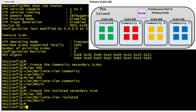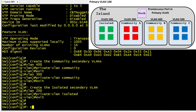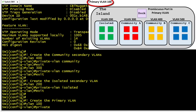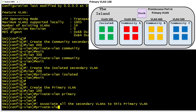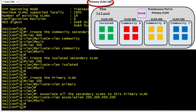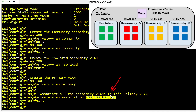We've created our secondary VLANs of type community and type isolated. We also need to create the primary VLAN — VLAN 100 — using the command private-vlan primary. Next we'll let the primary VLAN know all of the secondary VLANs associated with it. In VLAN configuration mode for VLAN 100, we use the command private-vlan association followed by the list of all secondary VLANs: 200, 300, 400, and 500. VLAN 300 and 400 are community VLANs, VLAN 200 is an isolated VLAN, and VLAN 500 had previously been configured as another community VLAN.